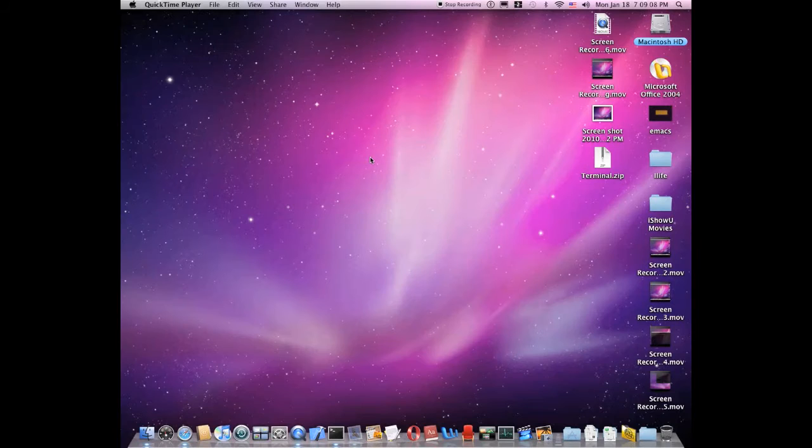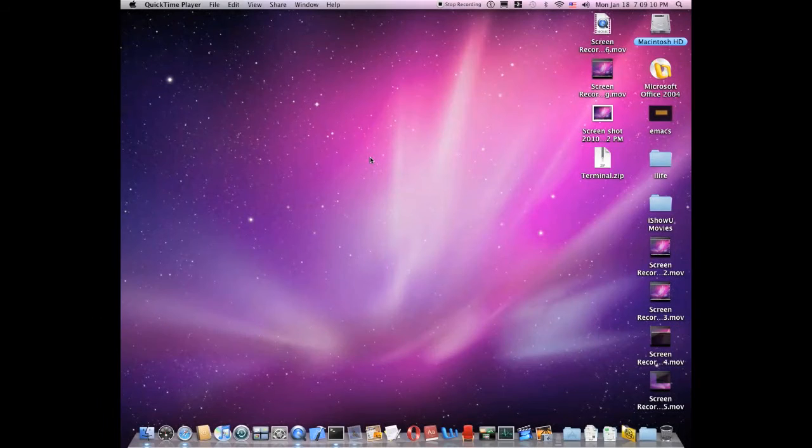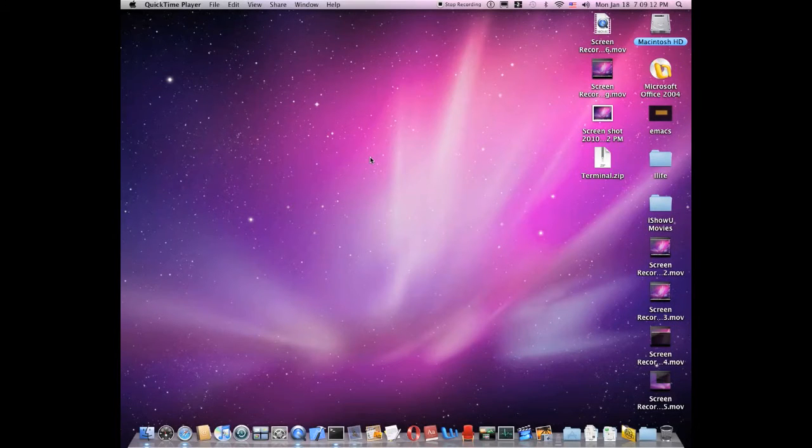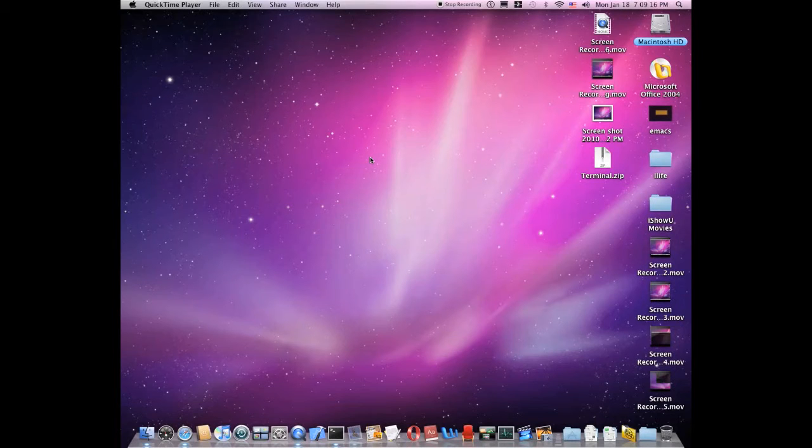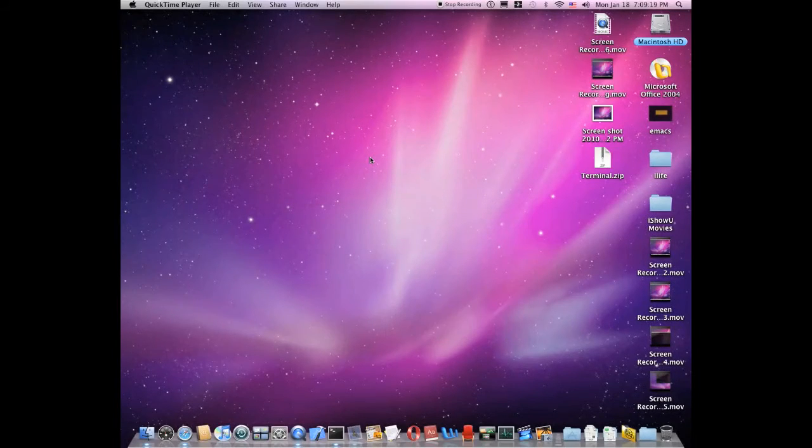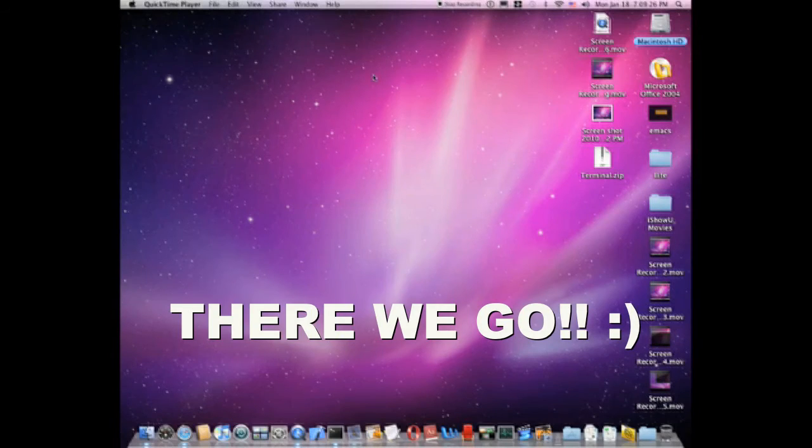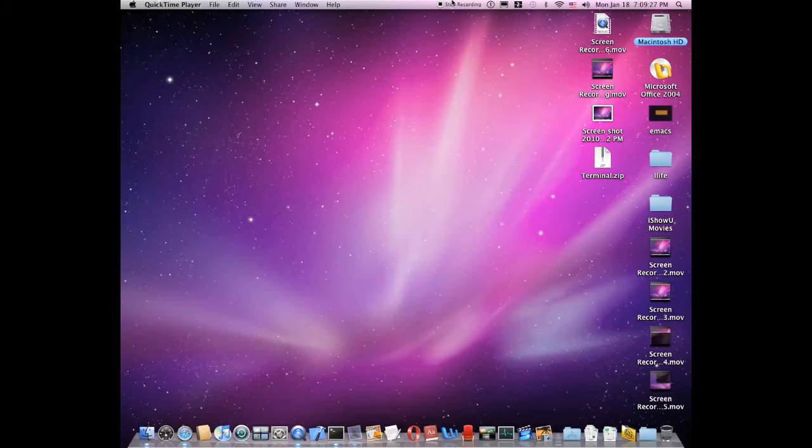And please subscribe to MacApple10256. And subscribe to MacApple10256. Thank you.